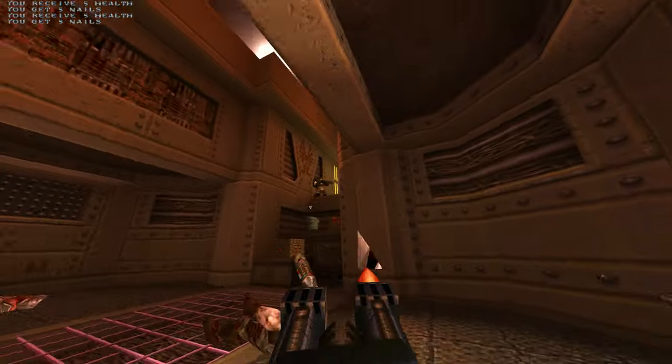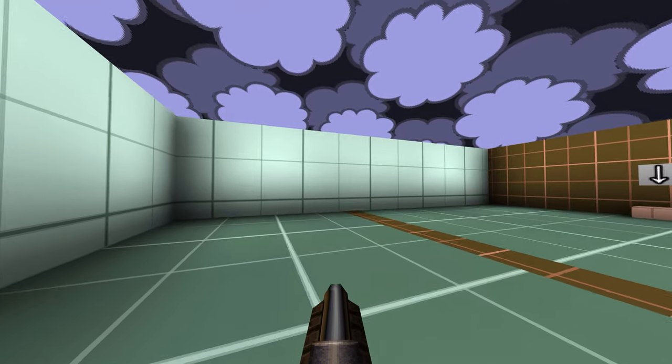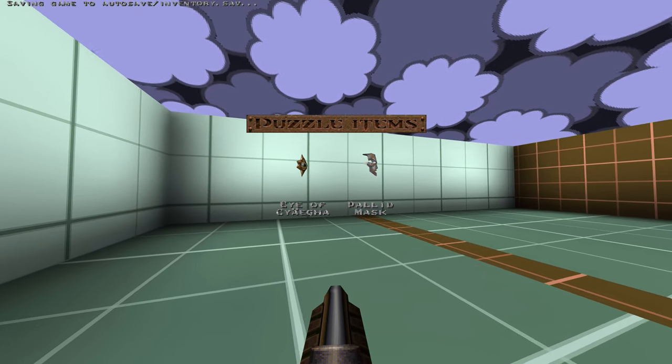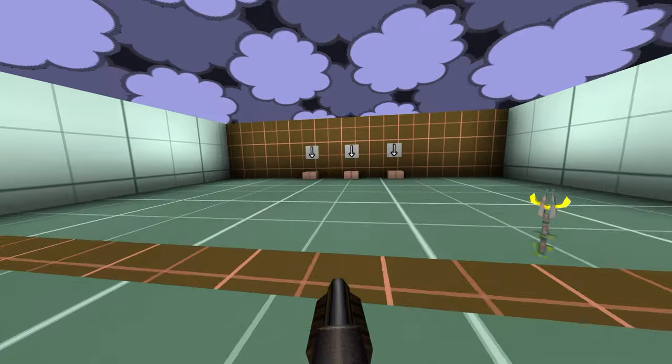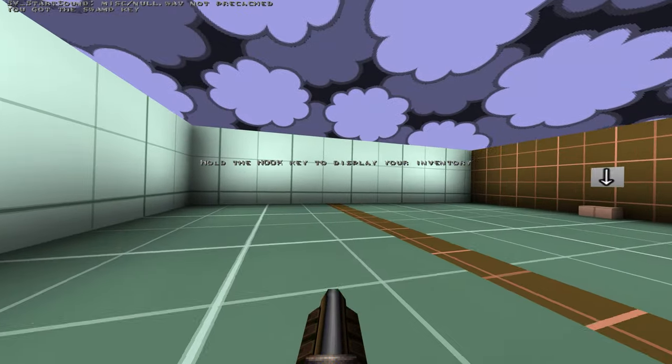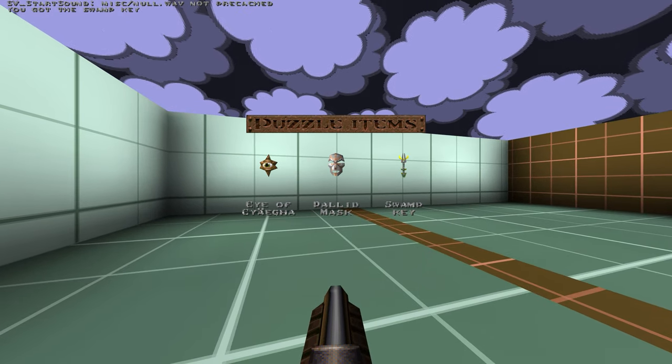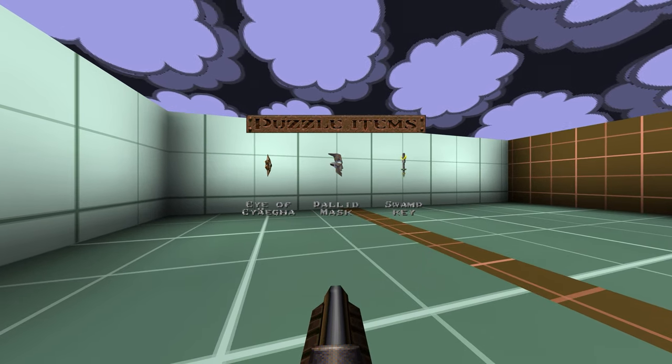There's also a slick new inventory mode where you can see what custom keys you've picked up. Just press the light hook key while looking away from a light panel to see what you have in your inventory.